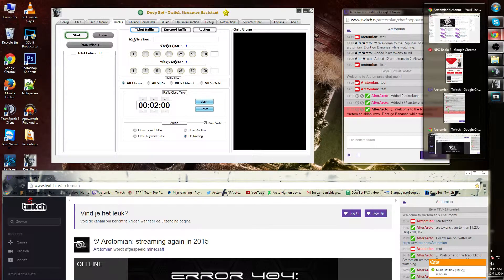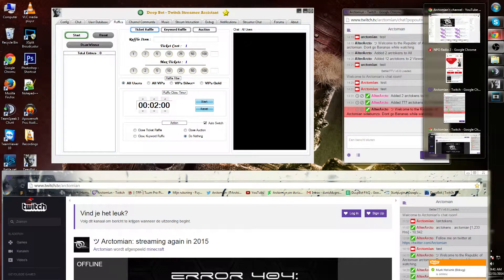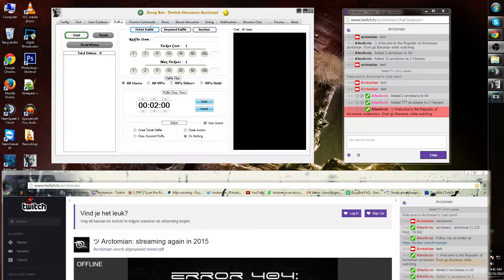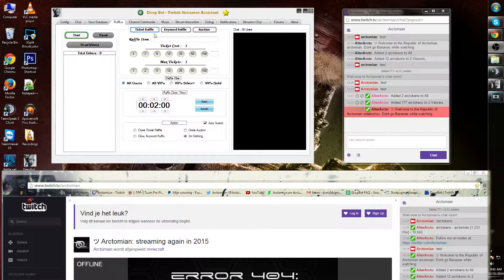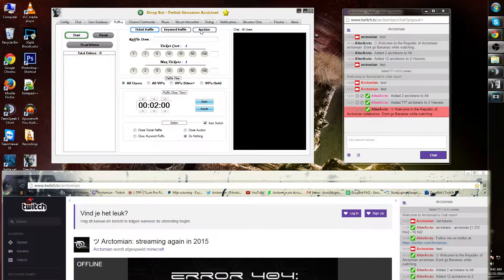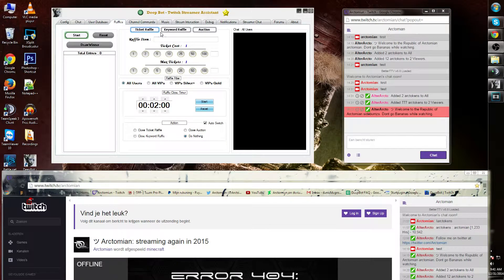Raffles is a system where you can pay and win items that you input. We have three kinds of raffle systems: the ticket raffle, the keyword raffle, and the auction. We will go individually per short on each.